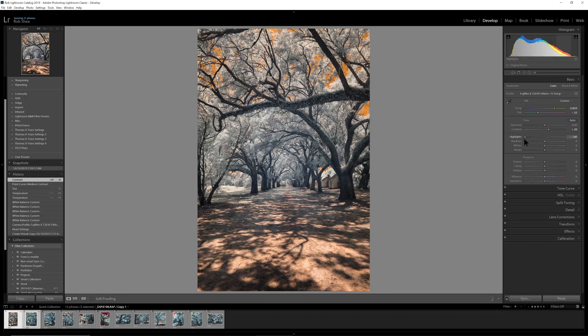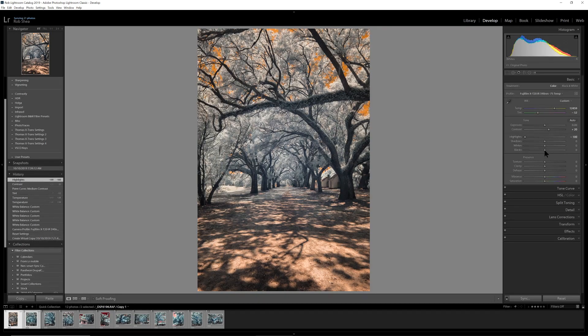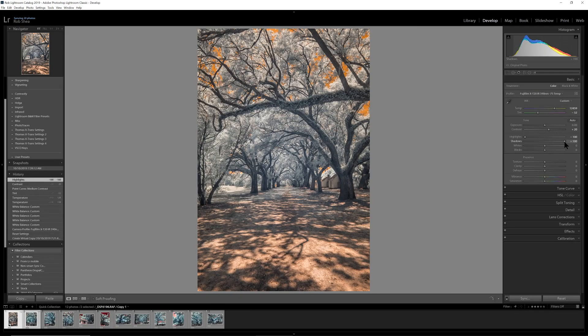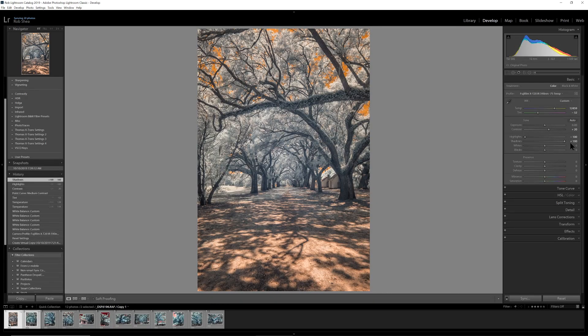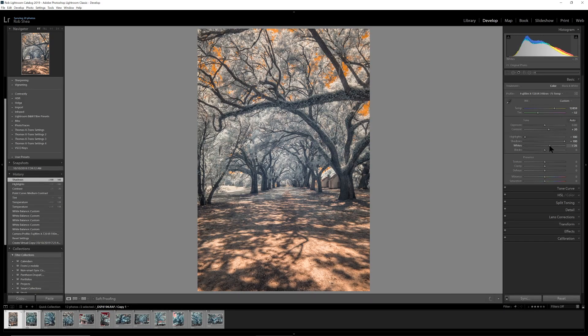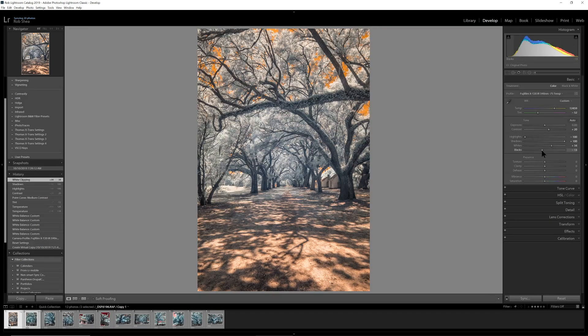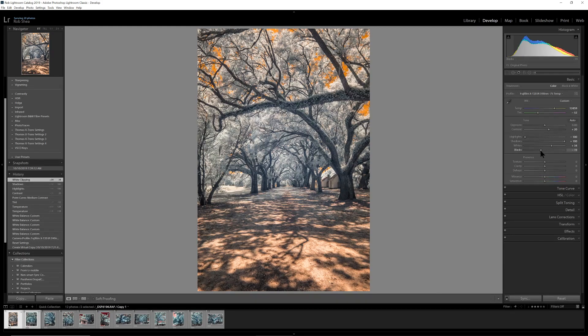So you've got some choices here. But in this case, I'm probably just going to drag the highlights all the way down and bring the shadows all the way up. Just for the kind of the flavor that I'm looking for in the image. And we'll add a little bit of whites. And then of course, to try to keep some of that contrast, we'll bring the blacks down a little bit.